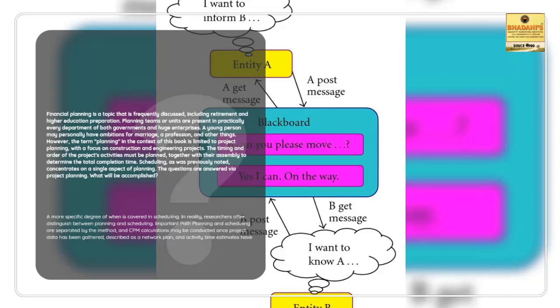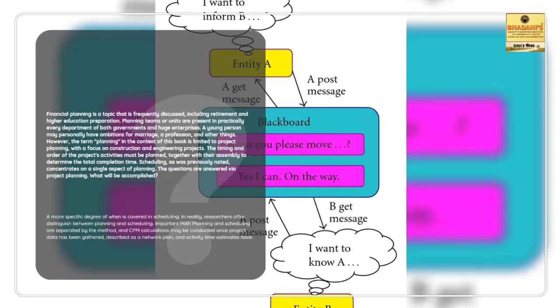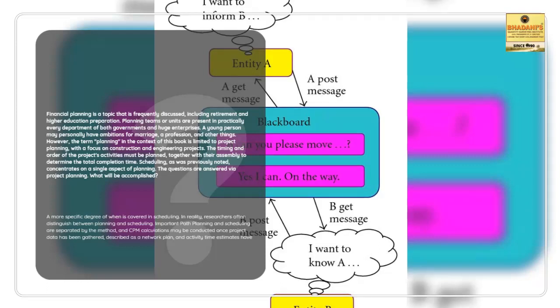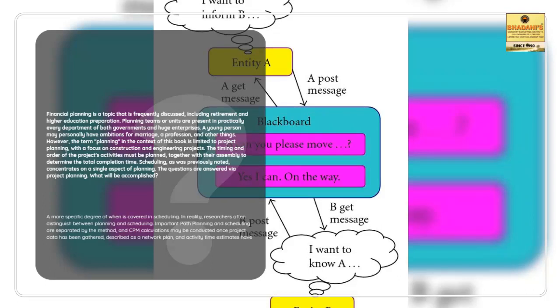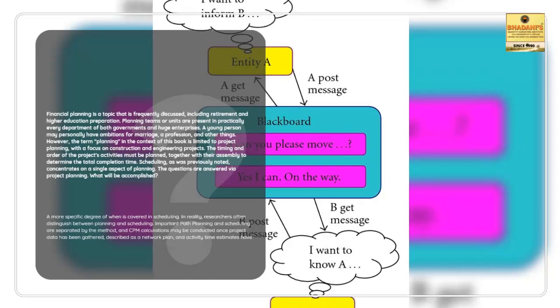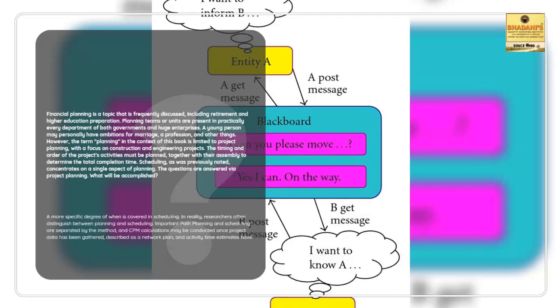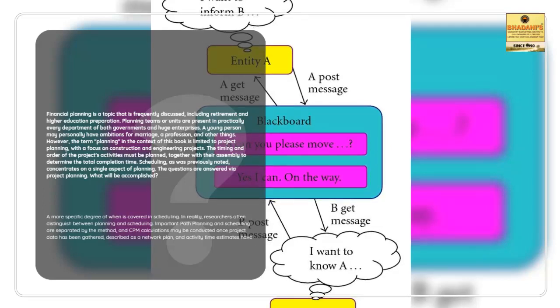Critical path planning and scheduling are separated by the method, and CPM calculations may be conducted once project data has been gathered, described as a network plan, and activity time estimates have been allocated. When the first calculation that yields a project duration is done, planning ends and scheduling begins. The scheduling process then starts after comparing the project length to the intended timeline.